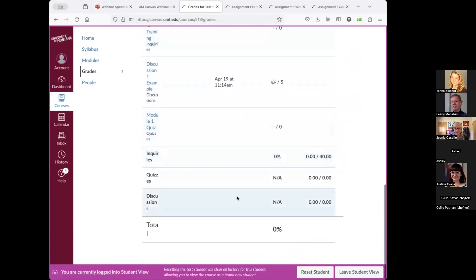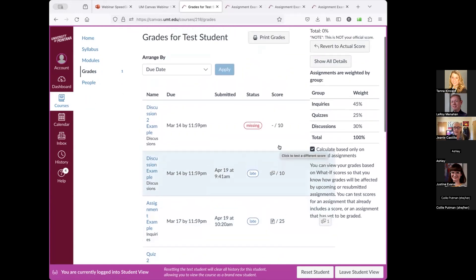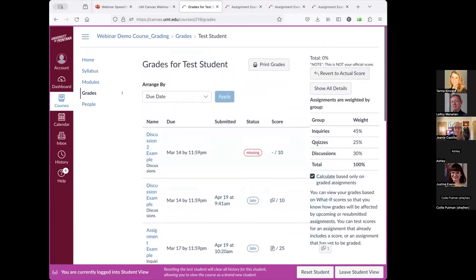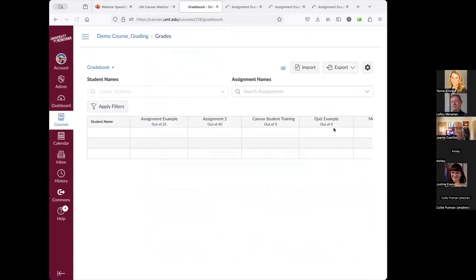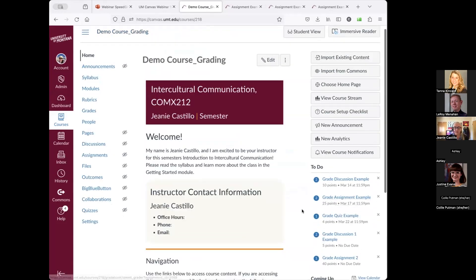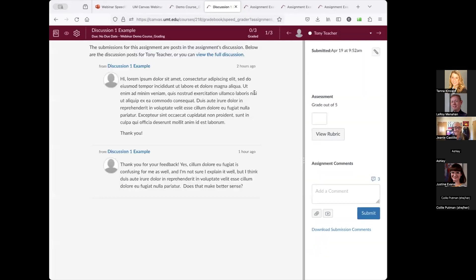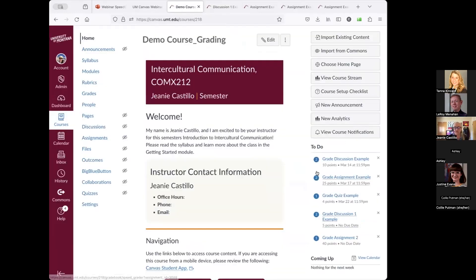In Student View, I can see the grading categories that were set up, what is missing, and what has been graded. That is the student view. Also, the to-do section on the side will tell you what you need to grade — if a student has submitted something, it appears there. If I go into Grade Discussion 1, I can see that a student has submitted work and I can give a grade. You can see very clearly from the homepage what you have to grade.